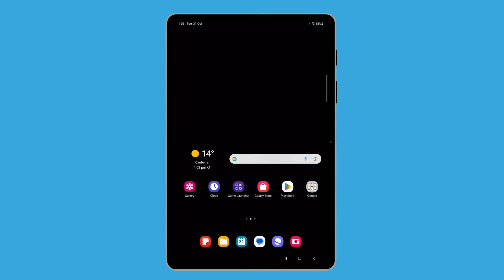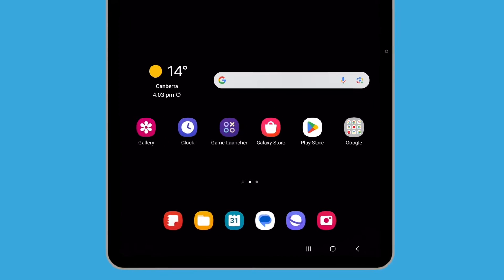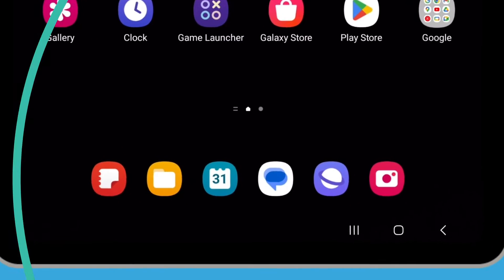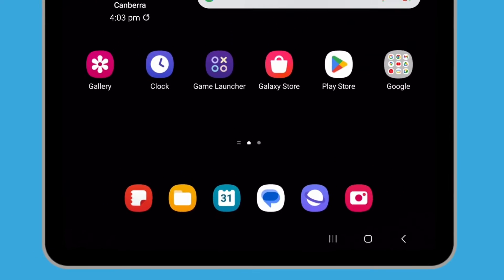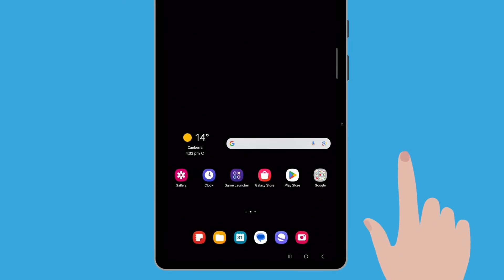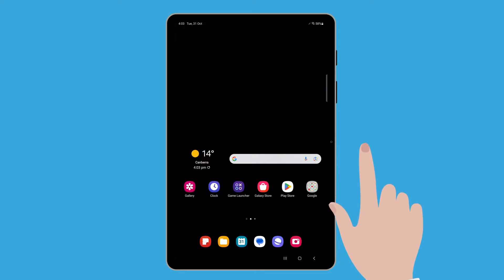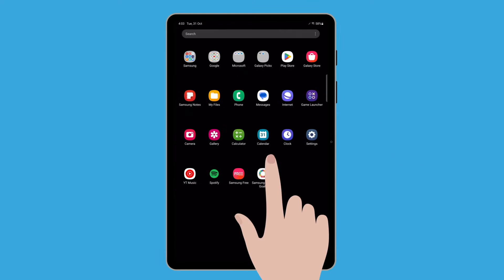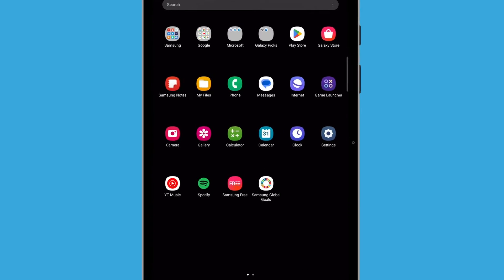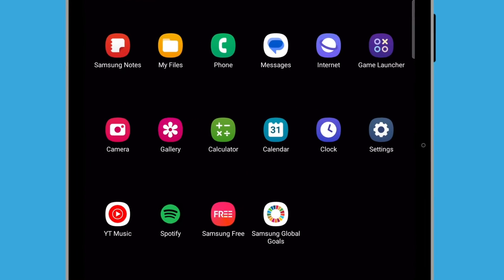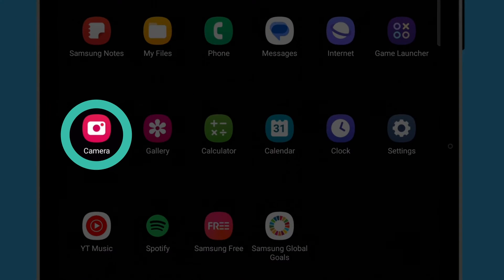To get started, let's look at how to access the camera on your tablet. One way is to tap the camera app icon on your home screen. If you can't find it on your home screen, you'll also be able to access it from the app screen. Swipe up from the bottom of the home screen to open the app screen. When you find the camera app icon, tap on it to open the camera app.